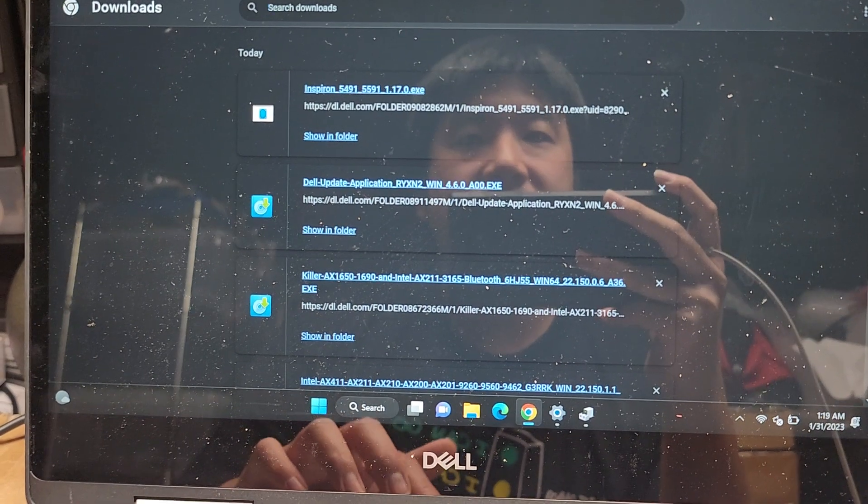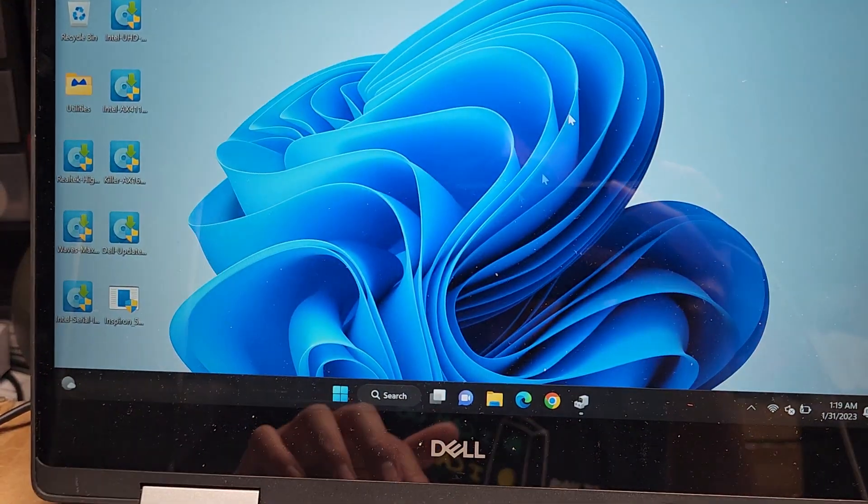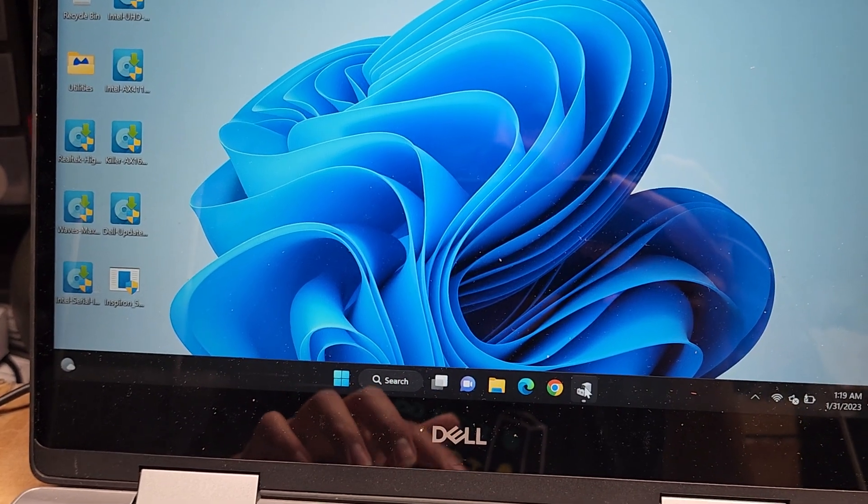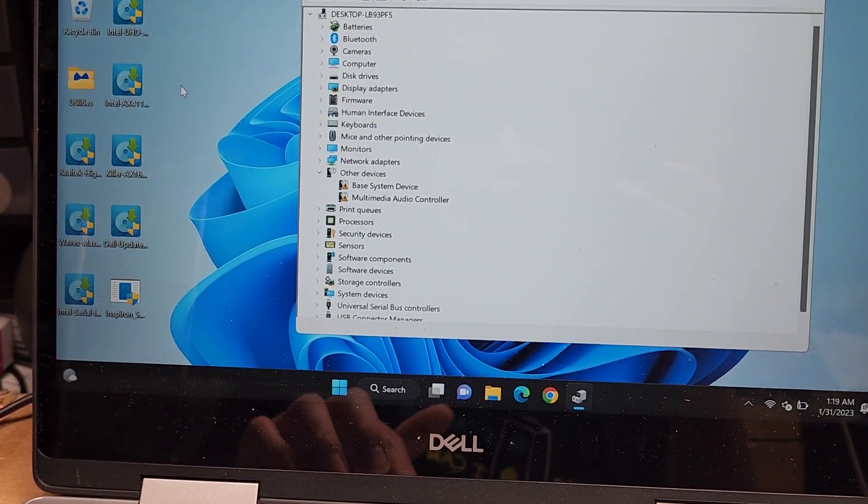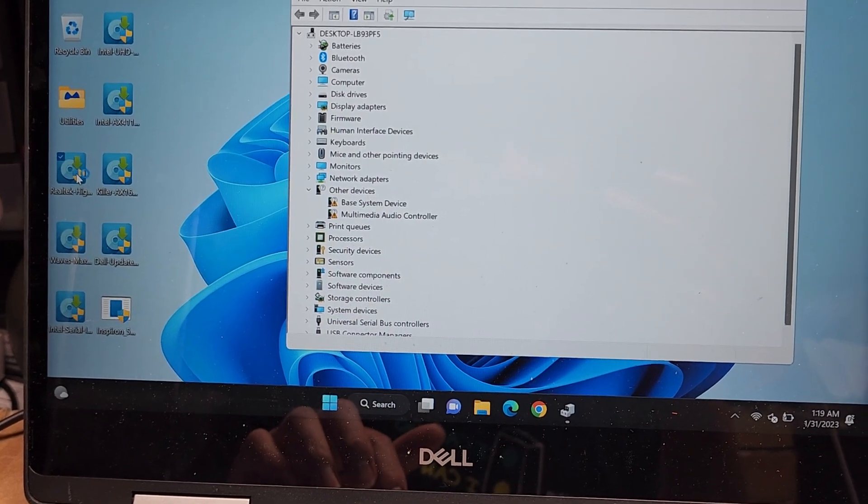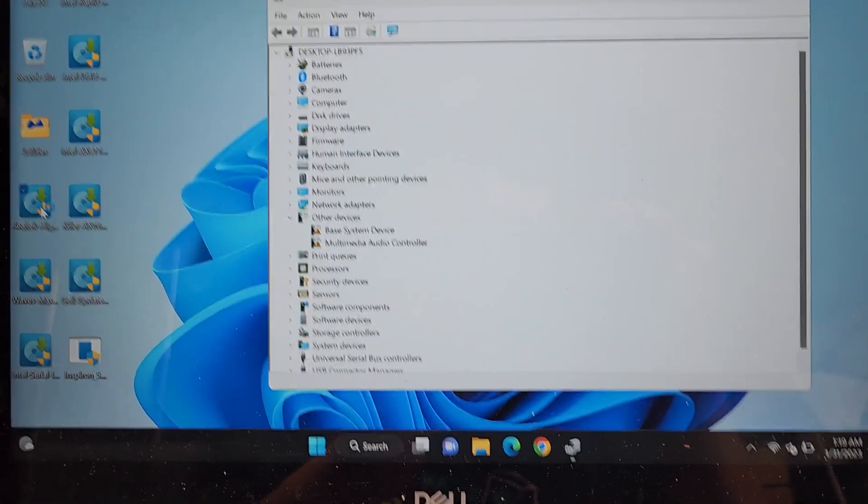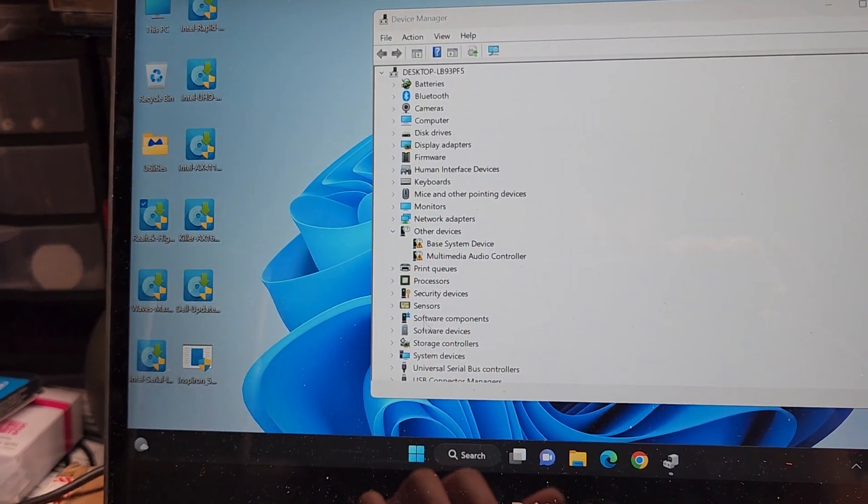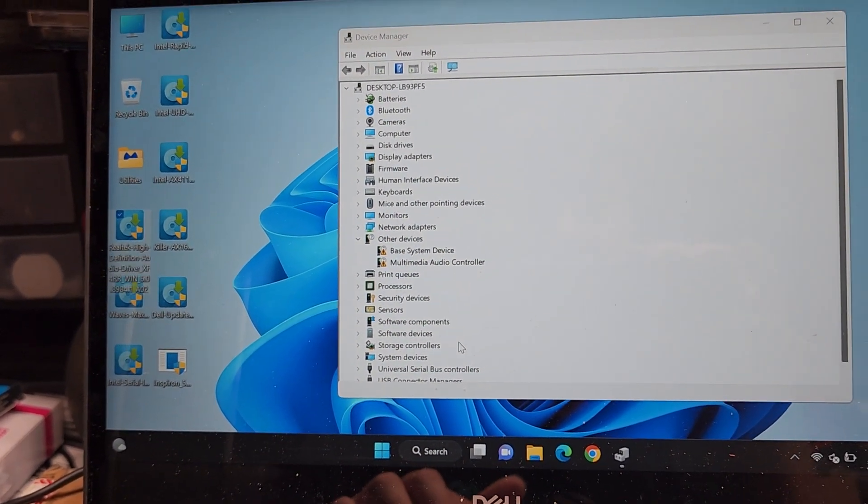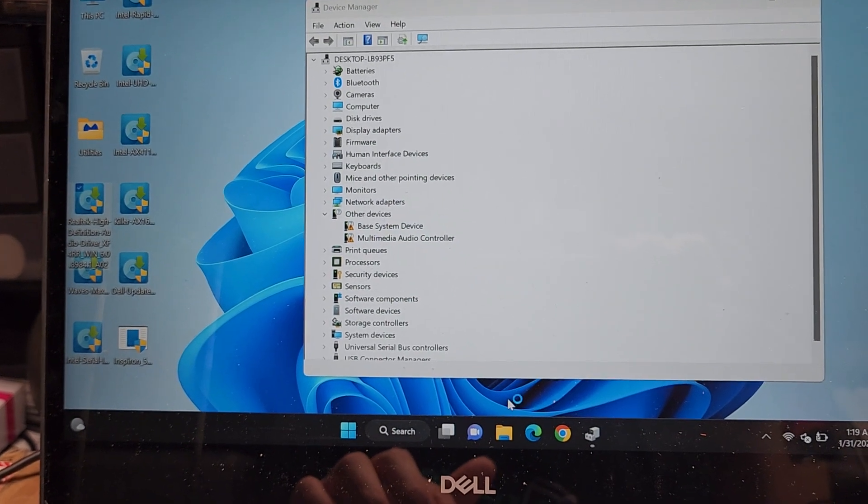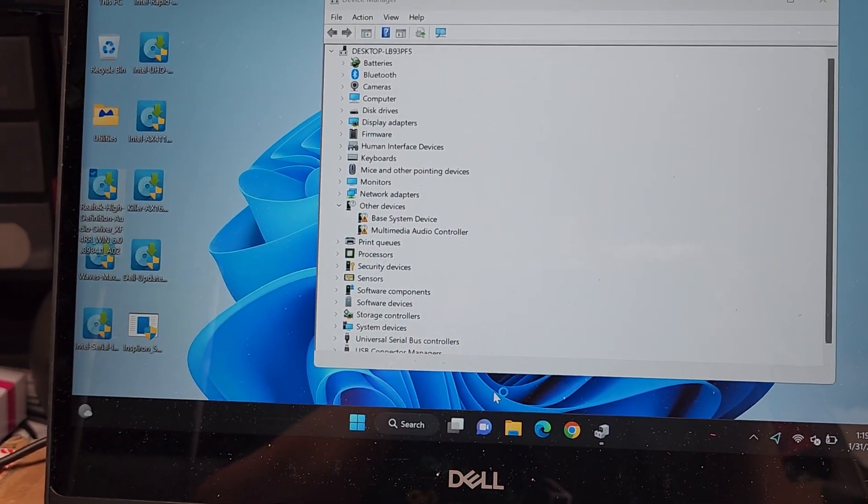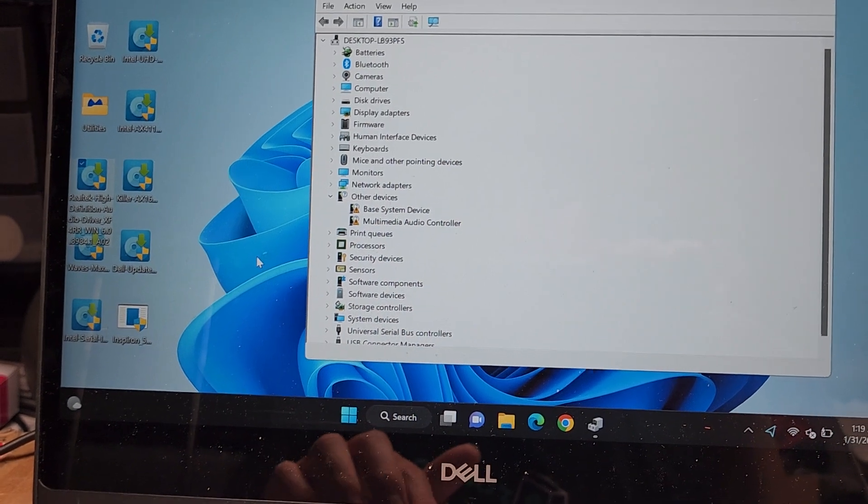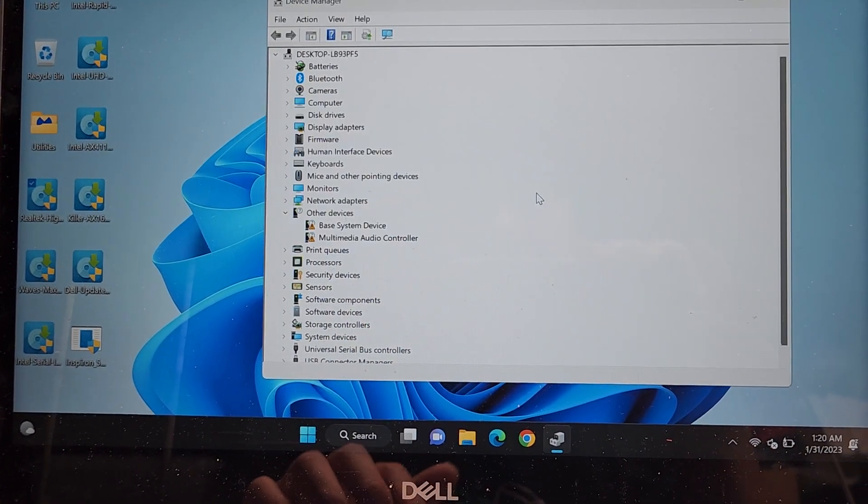We're going to close this, and then we're going to go ahead and update. You can see we did all the updates here, and it's still not working right. We don't have the audio and the base system driver, so we're going to do the Realtek High Definition Audio one first. So just double click that, it's loading. It's kind of slow. You can see sometimes it'll show the spinny circle. There you go. All right, install.